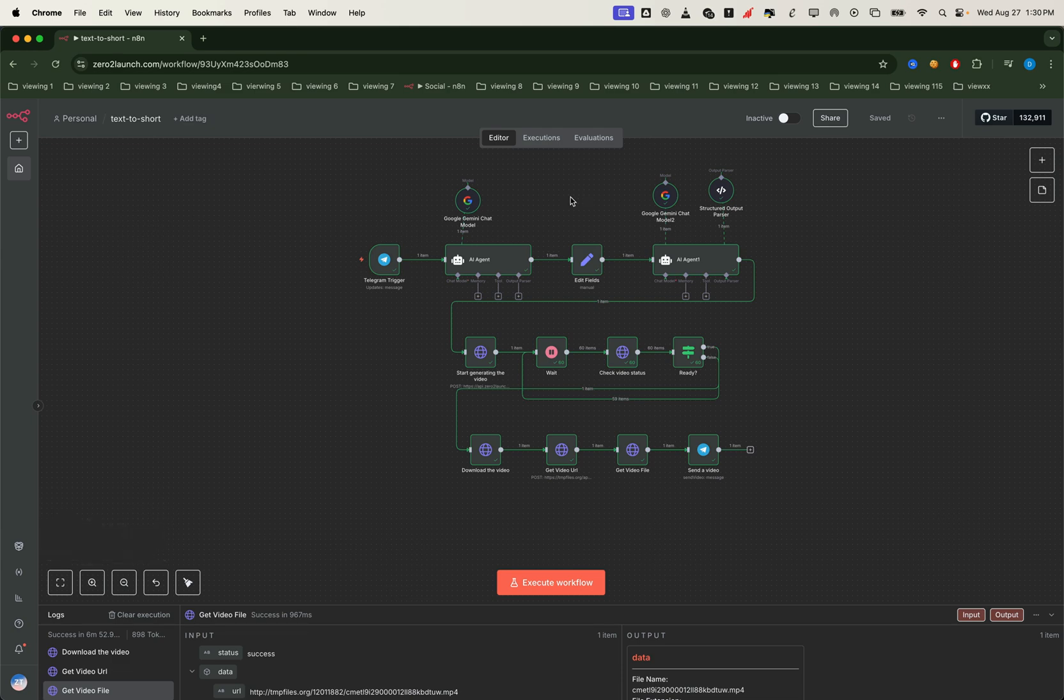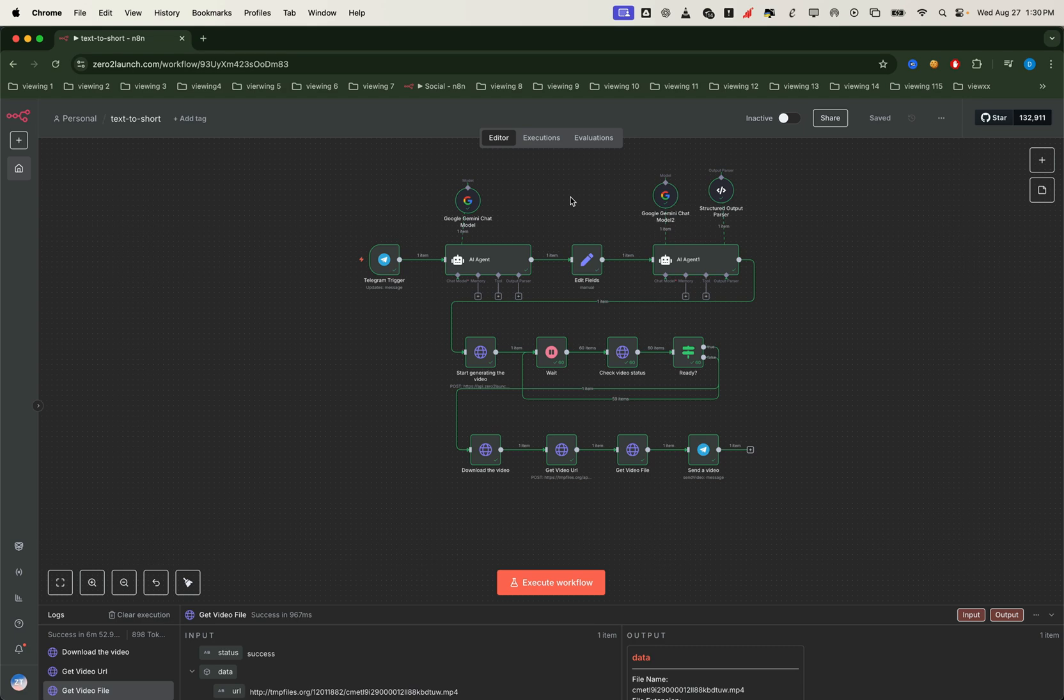And here's the best part, zero to launch members can do this unlimited and completely free. All right, now let's dive into the workflow itself and see exactly how each part connects to make this possible.